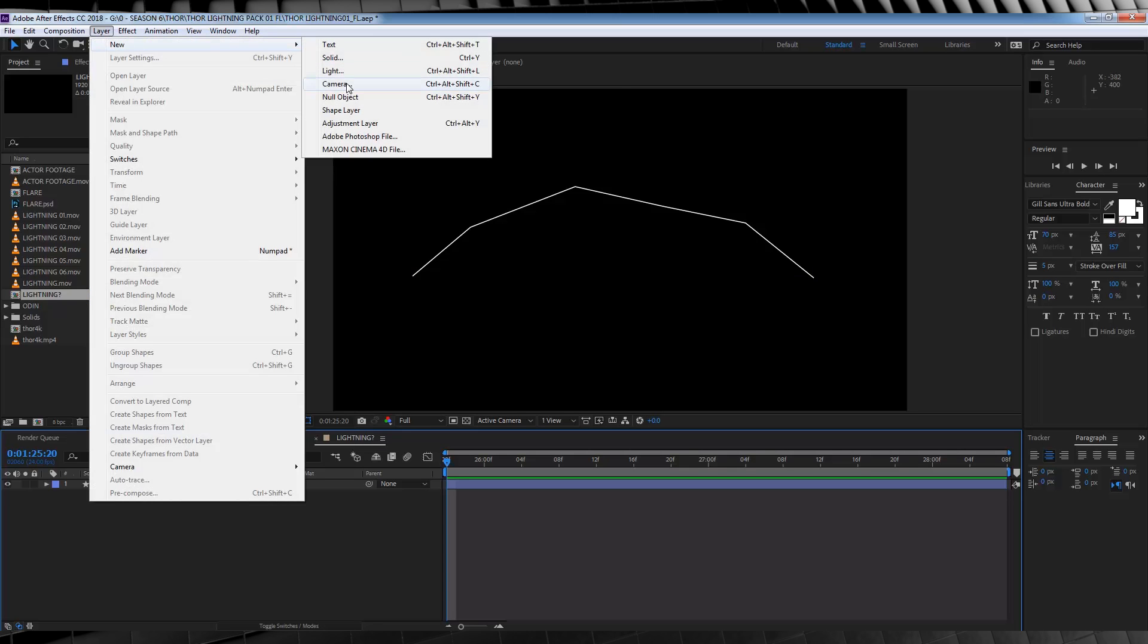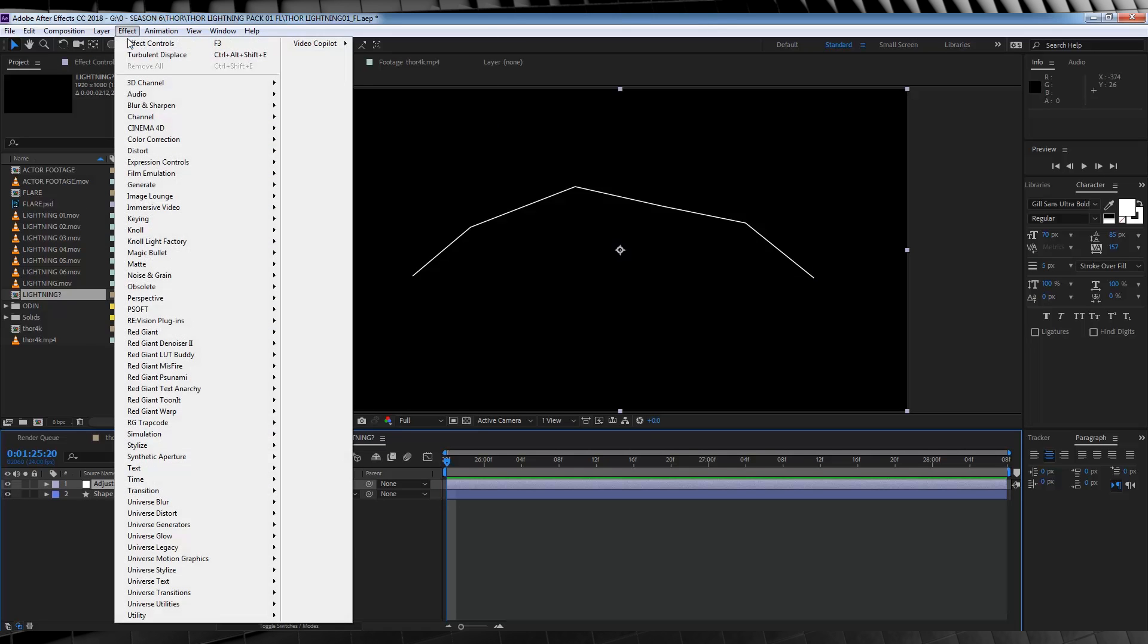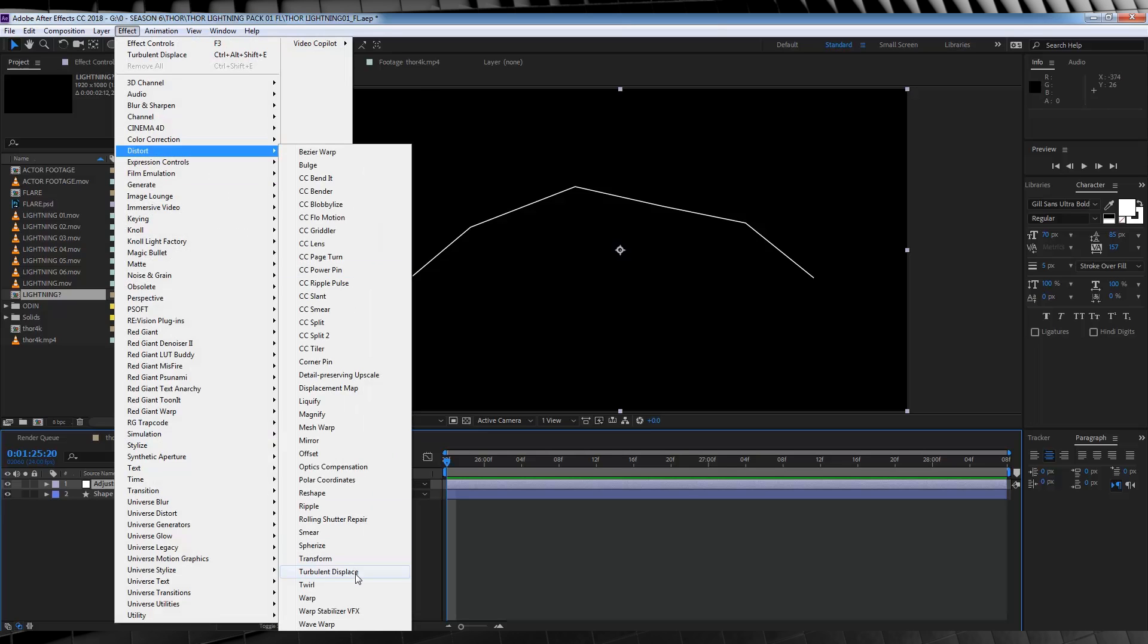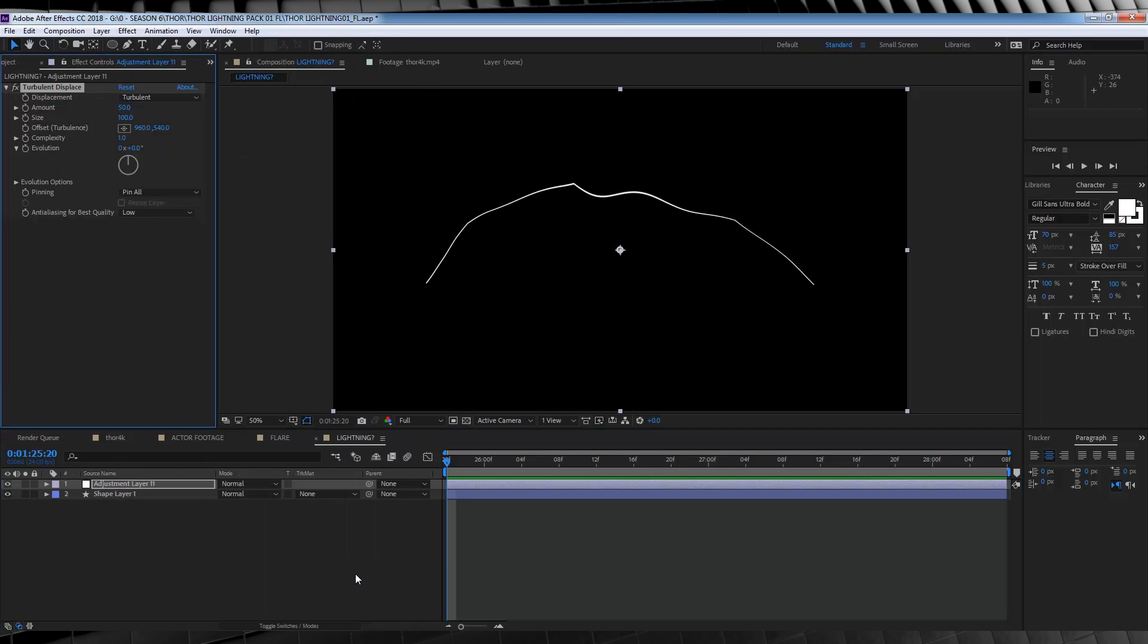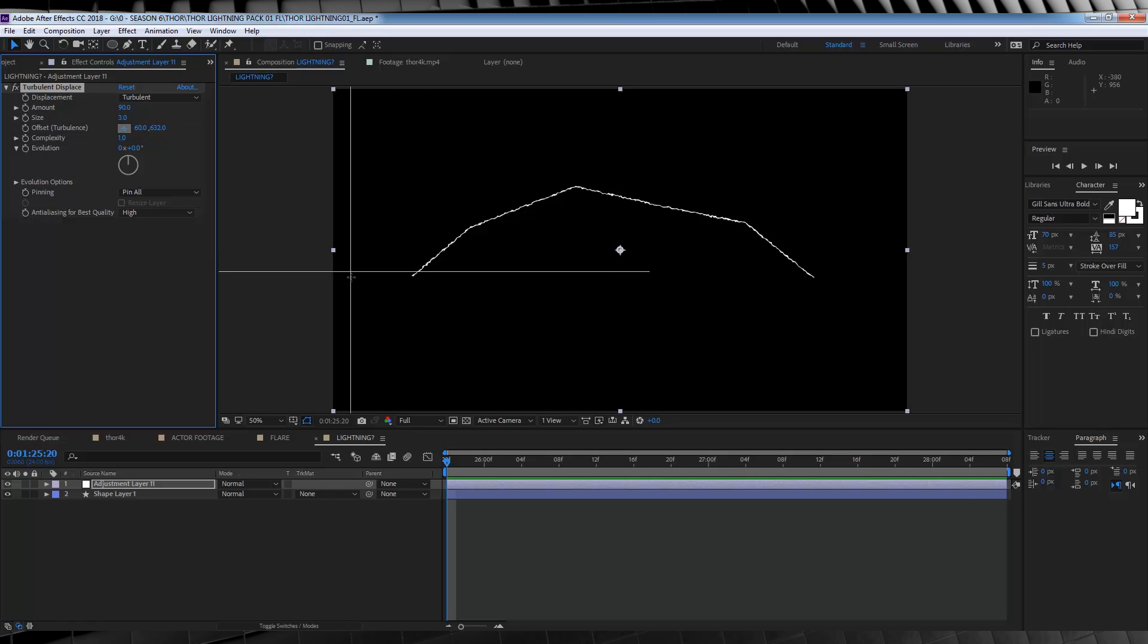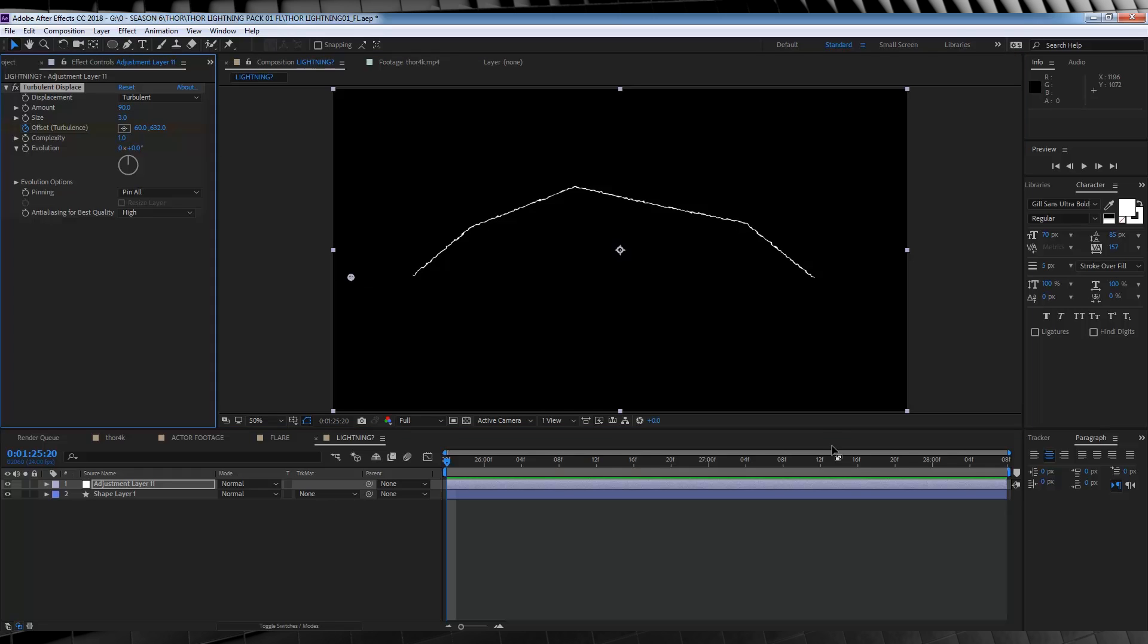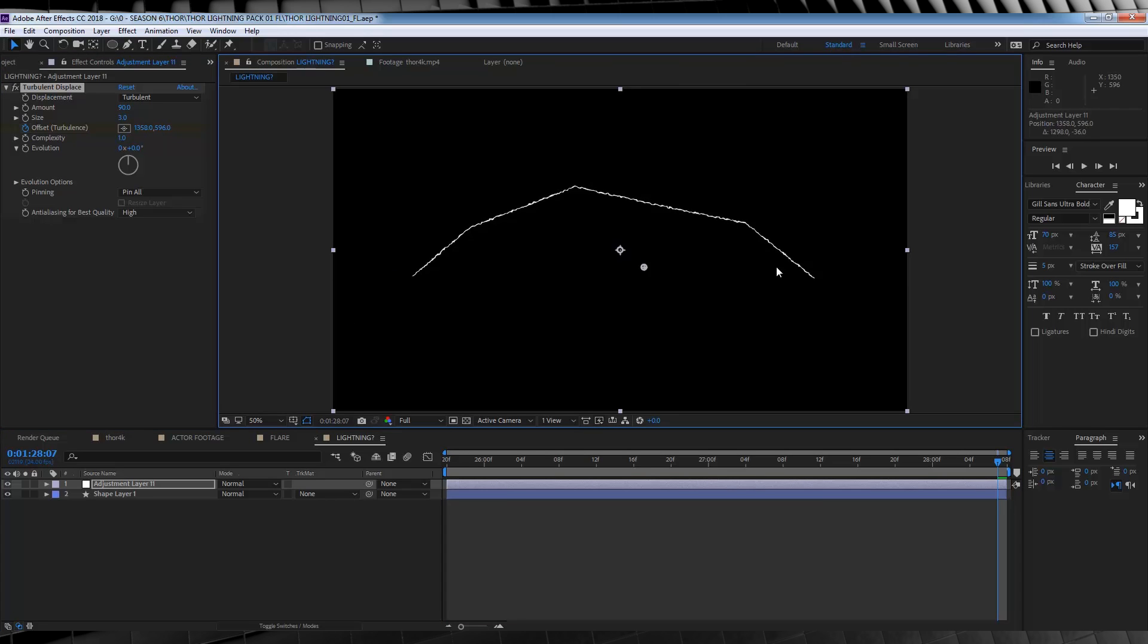Now let's head up, grab a new adjustment layer, stay up, and head to effect, distort, and add us a turbulent displace. And of course, we're going to tweak some settings. Firstly, we'll set the amount to 90, and the size to 3. And then we'll set the anti-aliasing to high. Next, grab the offset turbulence, and take it to the start of your lightning, say here, and then we're going to hit the stopwatch, head to the end of the comp, and then drag it to the other end of the lightning, the offset that is.